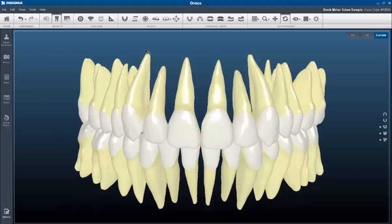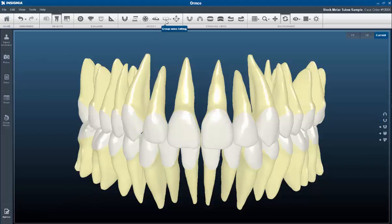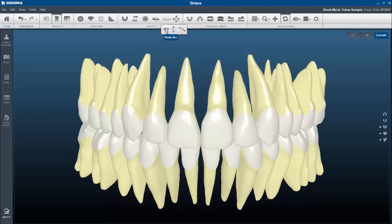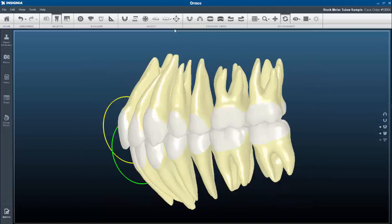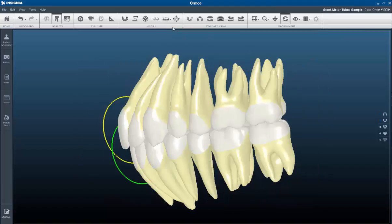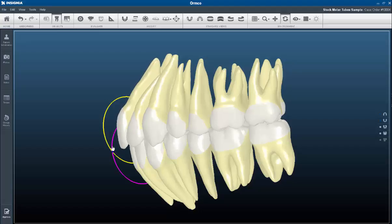Groupwise editing now has three tools, two of which are new. The smile arc tool is the same as before, but we have also added anterior torque and posterior expansion. The anterior torque tool allows you to adjust the torque of the anterior segment easily, rather than having to adjust individual teeth.